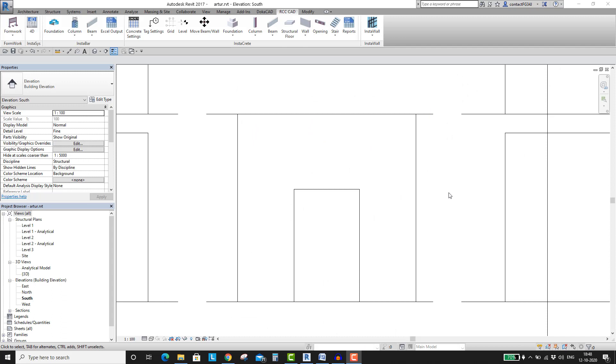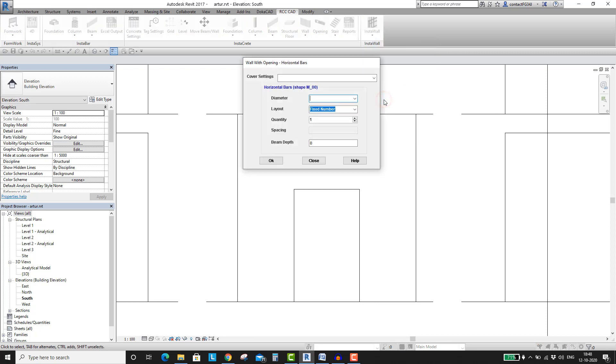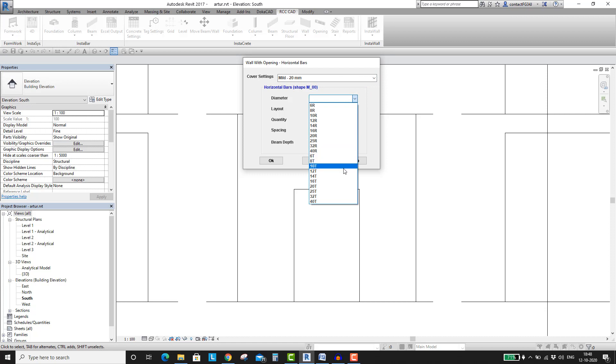Let us place rebars in this wall which is having a door opening. I will begin by placing the horizontal bars on the left side of the door. Open this tool. Set the rebar settings and hit the OK button.